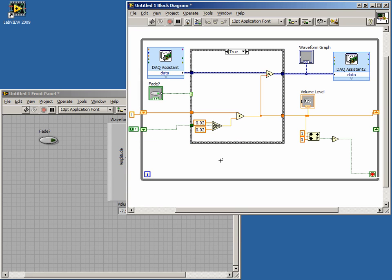Now we need to add the logic to determine when to increase and decrease our volume. When our code starts, our new shift register will be true because we have initialized it with a true value. When the user clicks on the Fade button, the multiplier will be reduced by 0.02 each time through the loop. When our multiplier reaches 0, we want to change our Boolean shift register value to false so that the next time through the loop, we will begin increasing the volume.